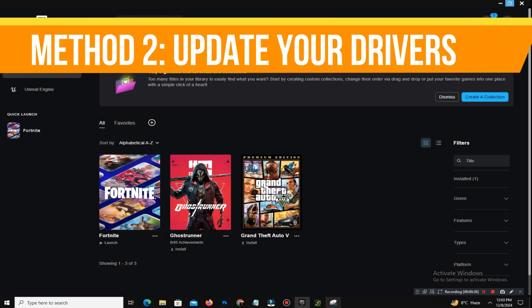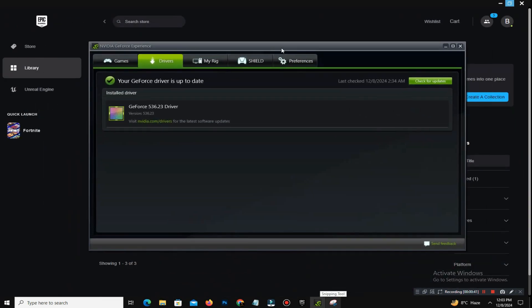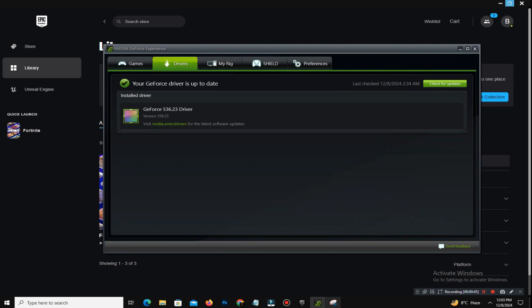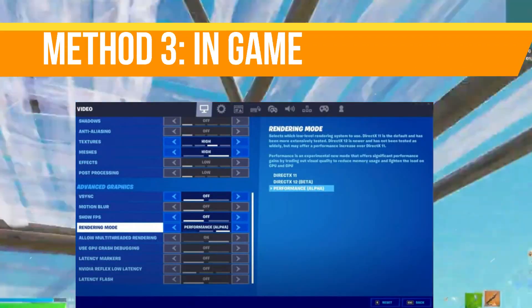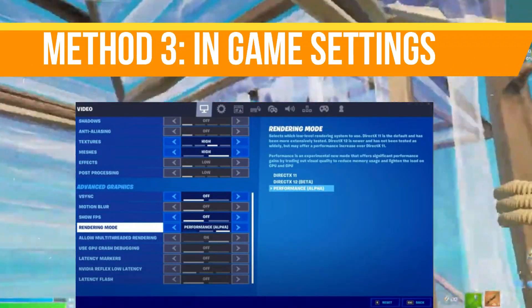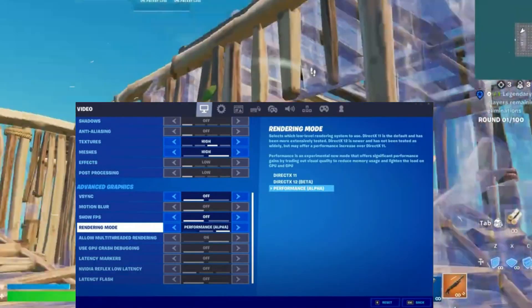Step number two is to update your graphics driver. Outdated drivers are a leading cause of game crashes. For Nvidia users, open GeForce Experience and install the latest drivers. For AMD users, use the Radeon software app to update your drivers. After updating, restart your PC to apply the changes — this might instantly resolve the crash.